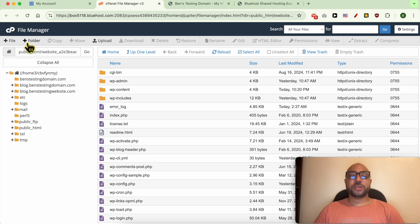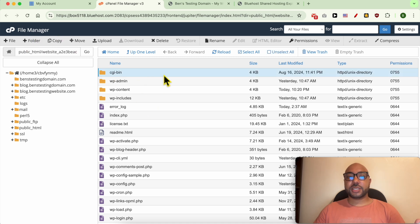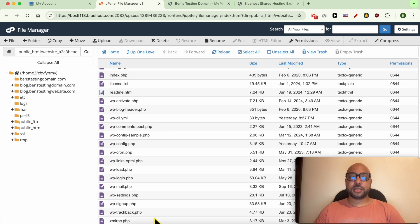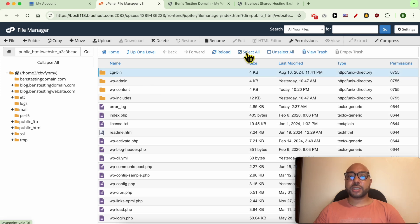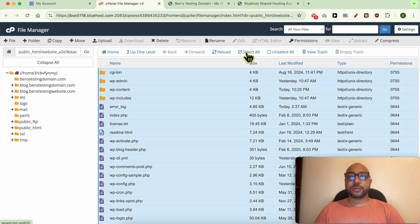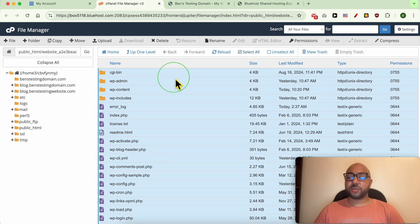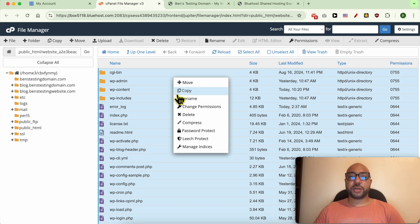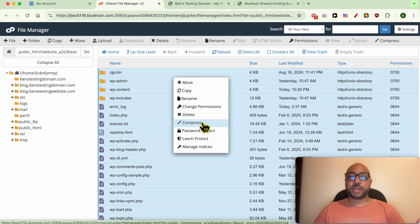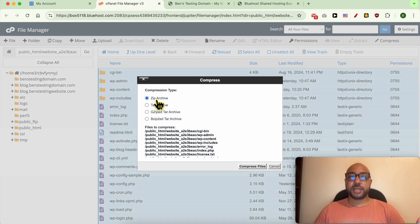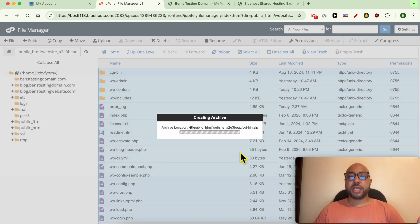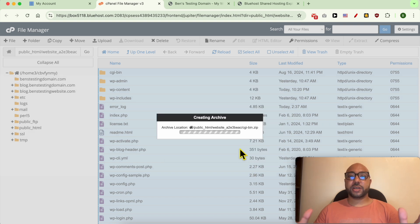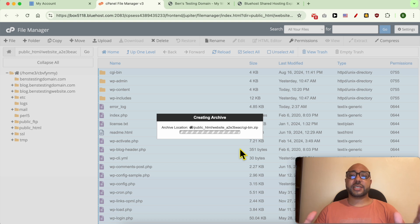Once you're inside File Manager in Bluehost, first these are all of your website or WordPress website files. To select them, first click on this icon, then click using the right button of your mouse and go with Compress. Select a zip file and hit Compress Files. This way you will get all of your website files compressed into a single file which takes the name of the first file in your list.